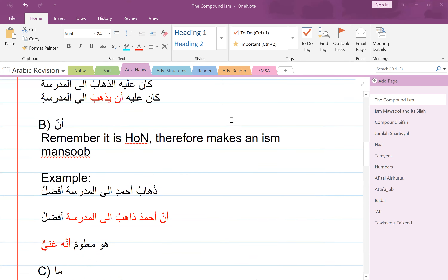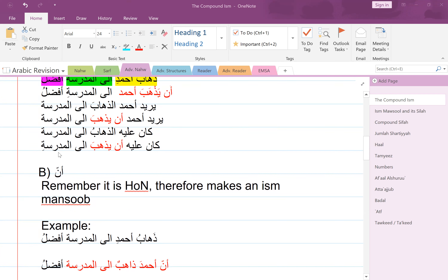Please translate the last one: كَانَ عَلَيْهِ أَنْ يَذْهَبَ إِلَى الْمَدْرَسَةِ. He was supposed to go to the madrasa. When you have the structure 'kana alayhi', it means something like: supposed to, or must, or he should. So he should go to the madrasa — he must go to the madrasa — he was supposed to go to the madrasa. Depending on the tone, any one of those meanings could apply.